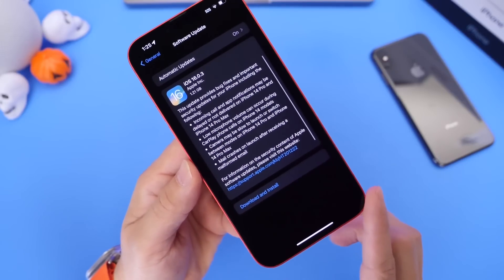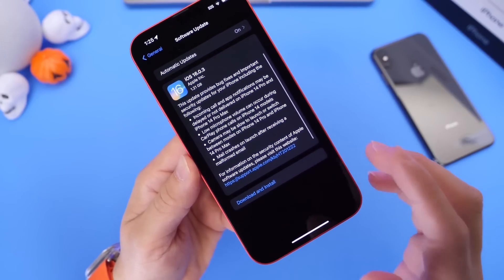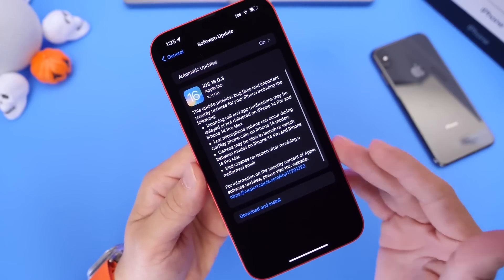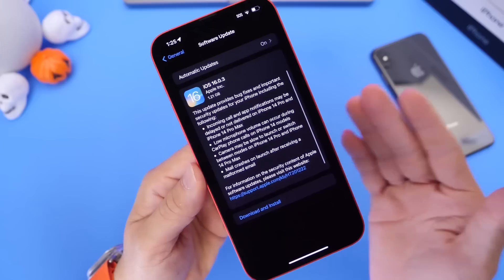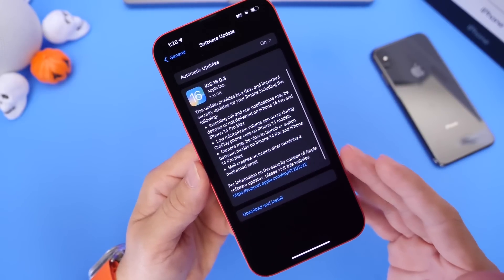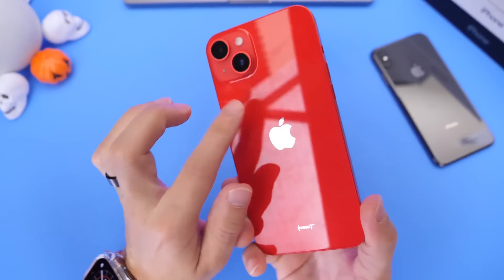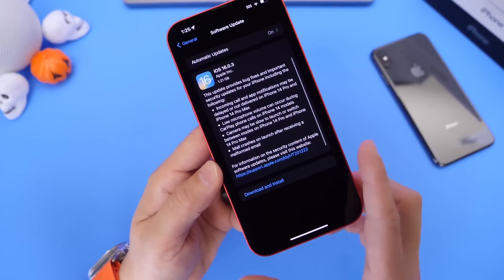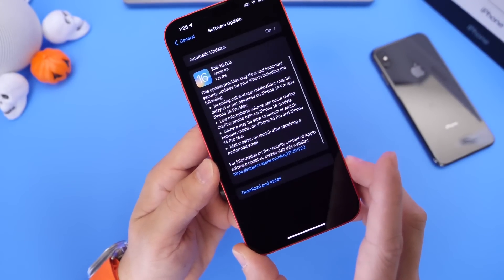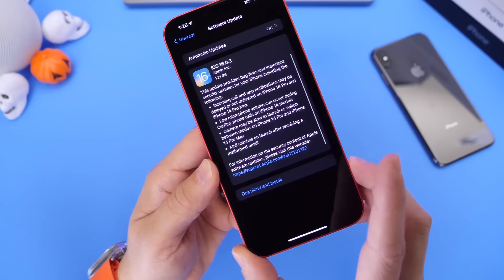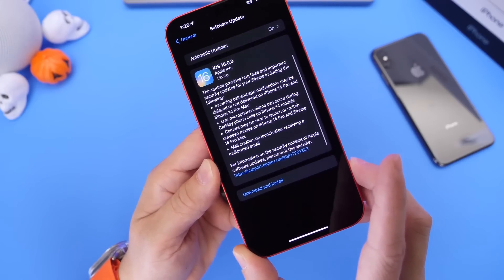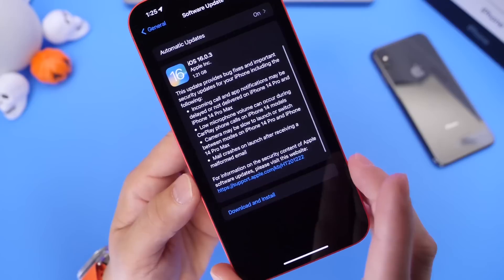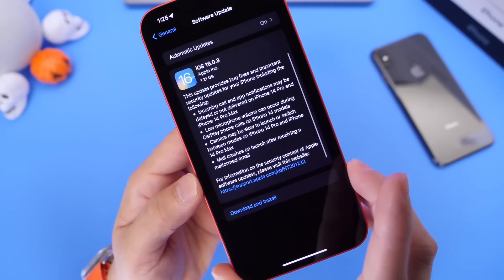Second, low microphone volume occurred during CarPlay calls on iPhone 14 models. So if you use your iPhone in the car with CarPlay and people couldn't hear you, the microphone issue has been addressed with this update as well. Third, cameras may be slow to launch or switch between modes on iPhone 14 Pro and iPhone 14 Pro Max — another camera issue being addressed with the iPhone 14 Pro lineup.